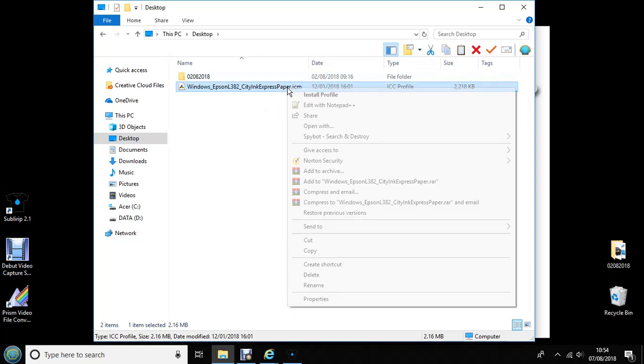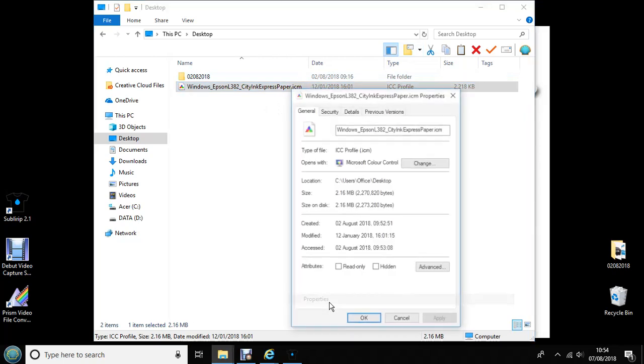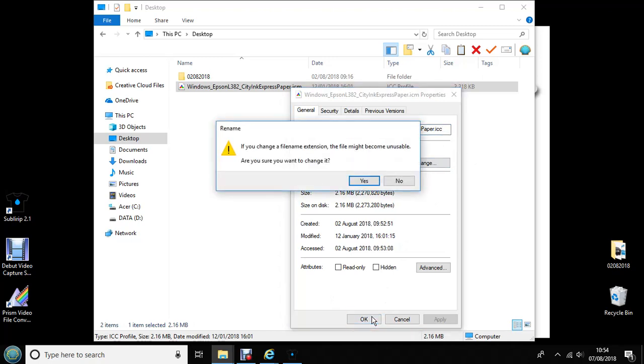You need to now right click, Properties and change here from .ICM to .ICC. Then click OK. If you get this warning screen, just click Yes.